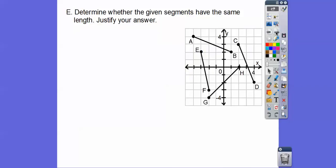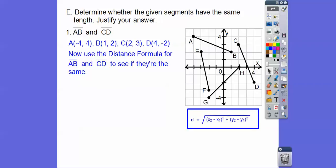Here, determine whether the given segments have the same length and justify your answer. We want to know if AB is the same length as CD, so we use the distance formula for both. A has coordinates negative 4, 4. B has coordinates 1, 2. C has coordinates 2, 3. D has coordinates 4, negative 2. We're going to use the distance formula for AB and CD to see if they're congruent.